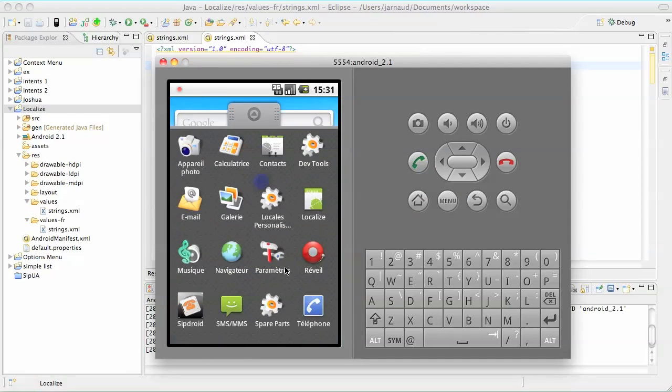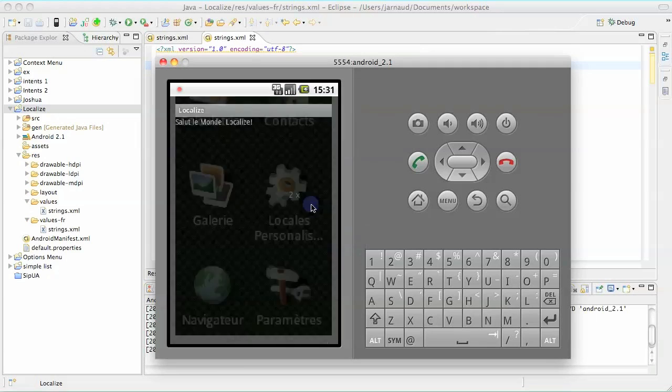And I will rerun my application, Localize here. And see, it's now speaking French: Salut le monde, Localize. So you see how easy it is.